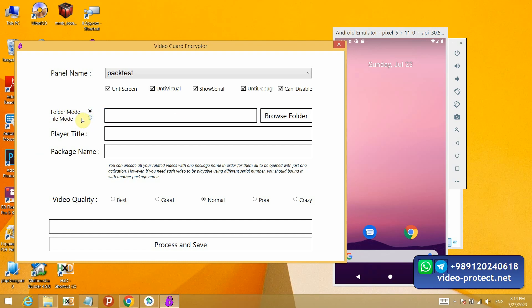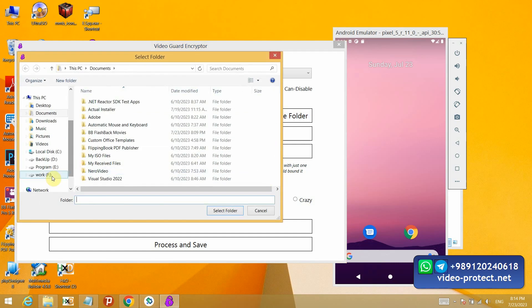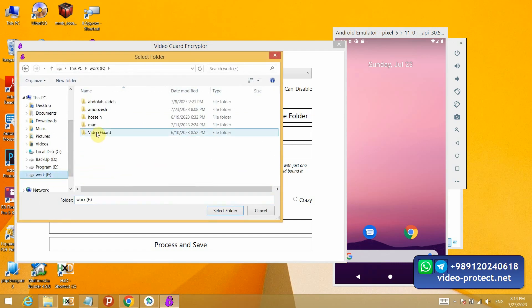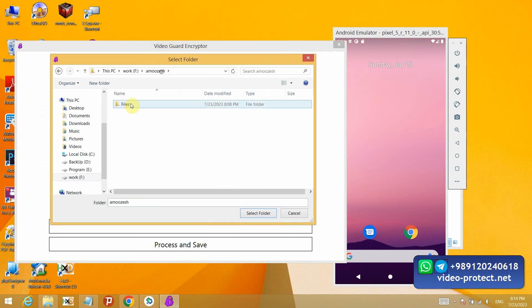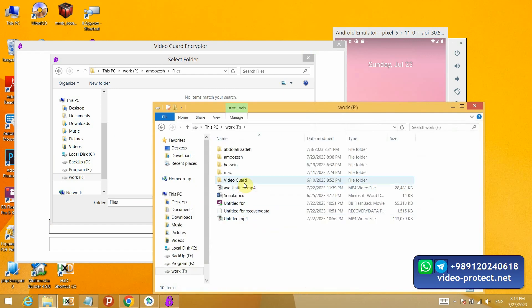For locking, it says file mode or folder mode. It means you want to lock a single file or a folder. I will select a folder here. I have a folder, you can see there are a few of files in it.